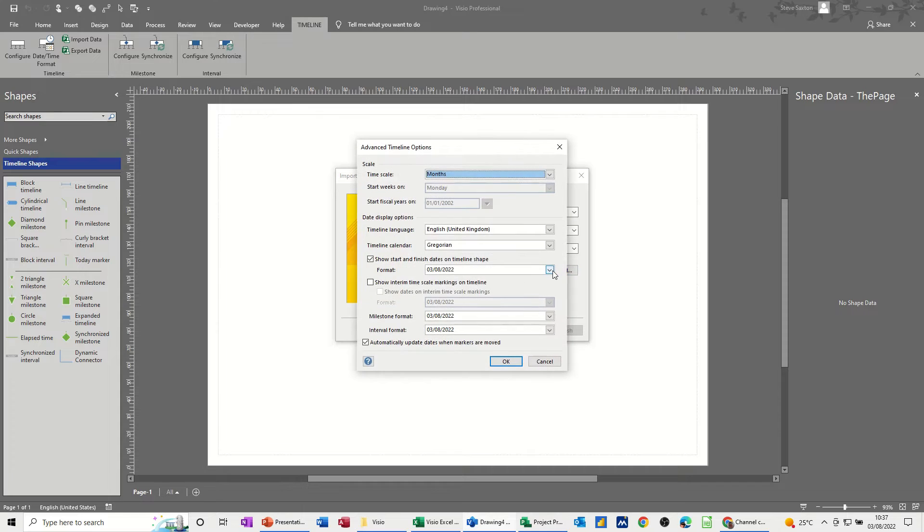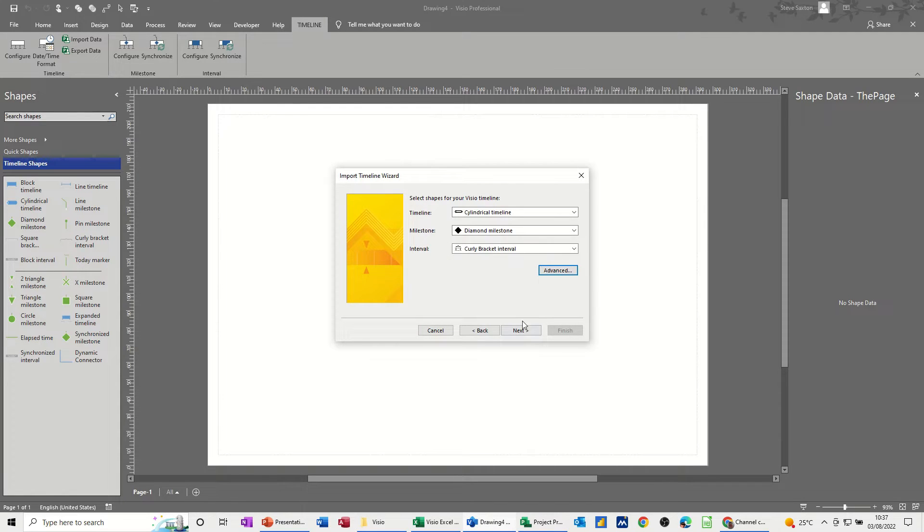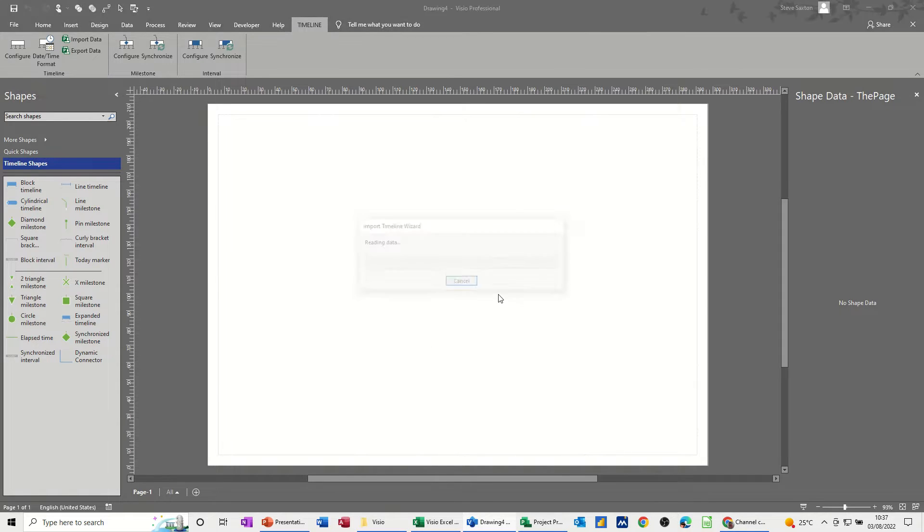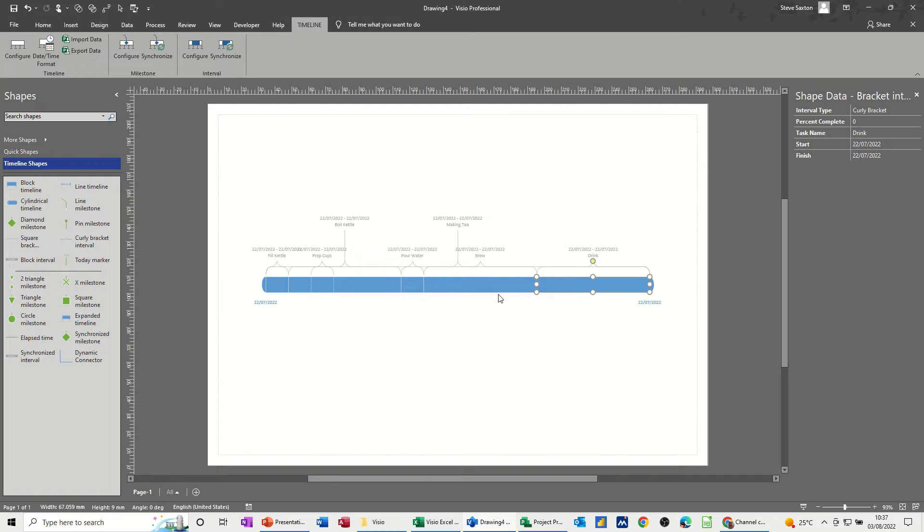On the advanced tab you've got other options in there that you can change if you want. Not bothered with that just yet. Next. And that's giving you some summary of what's going to happen. And then finish. And then it should bring the timeline in, like so. And there you go.